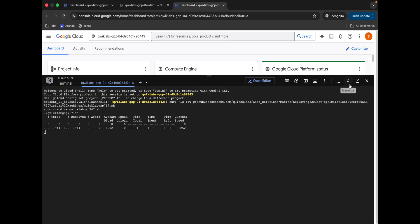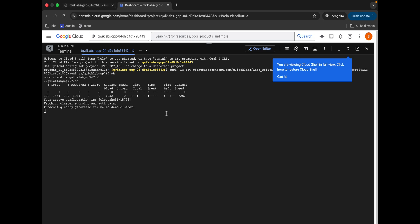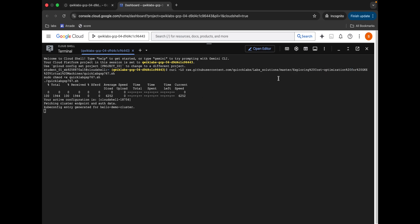Now we have to wait for the command to finish executing. Once it's done, we are done with 50% of the lab. The next 50% is updated, so wait for the command to complete and then we'll move forward to the next part of the lab.